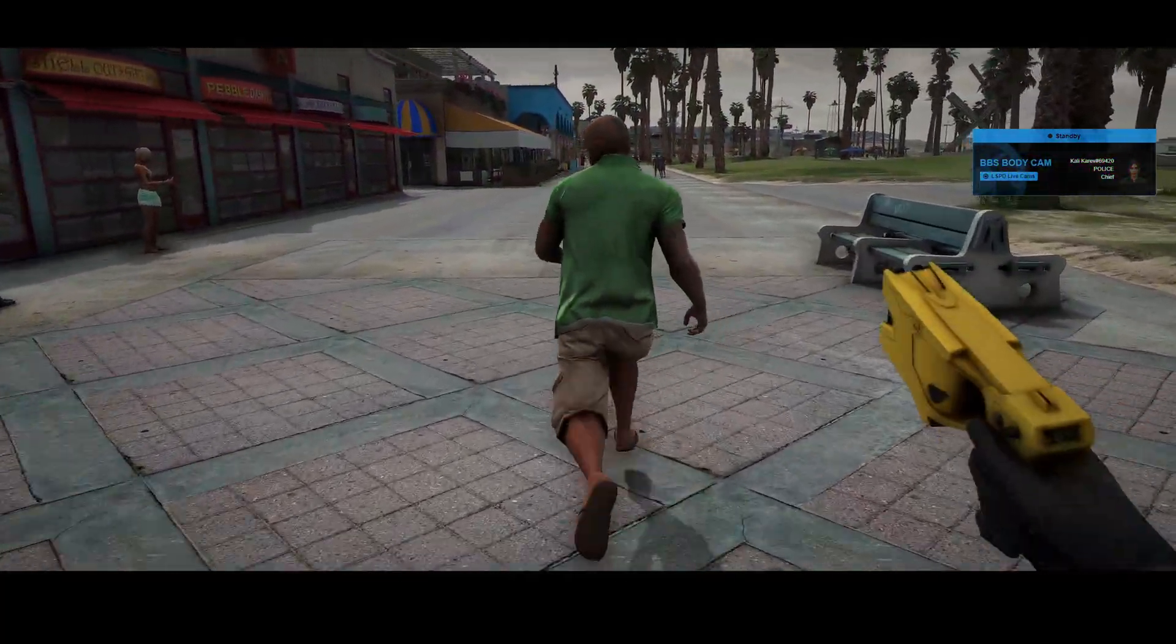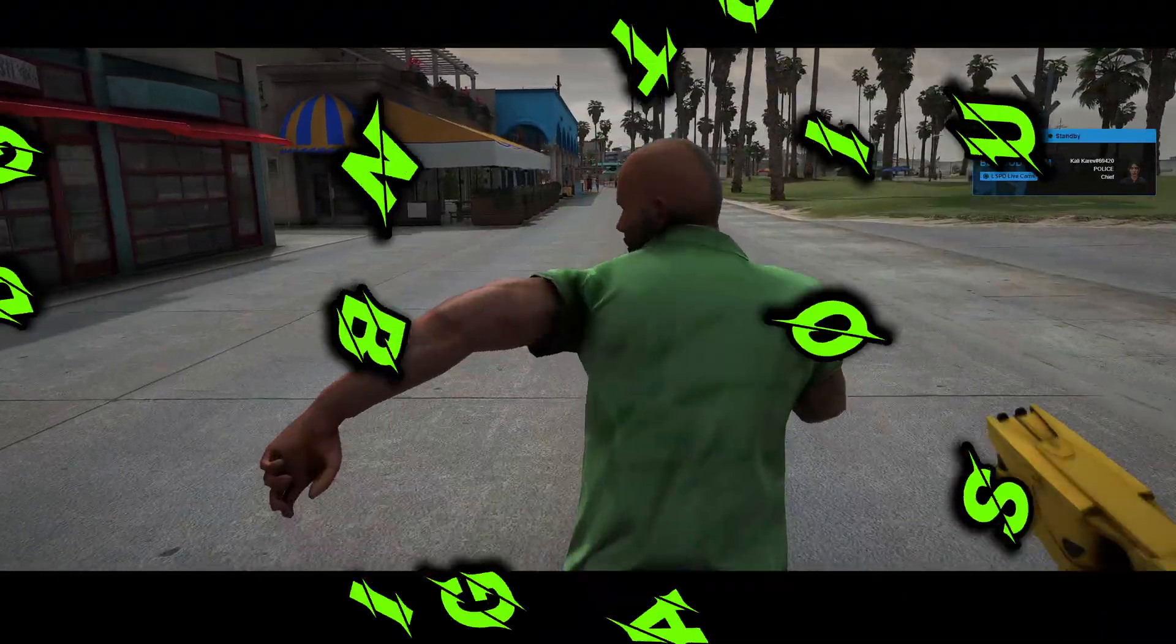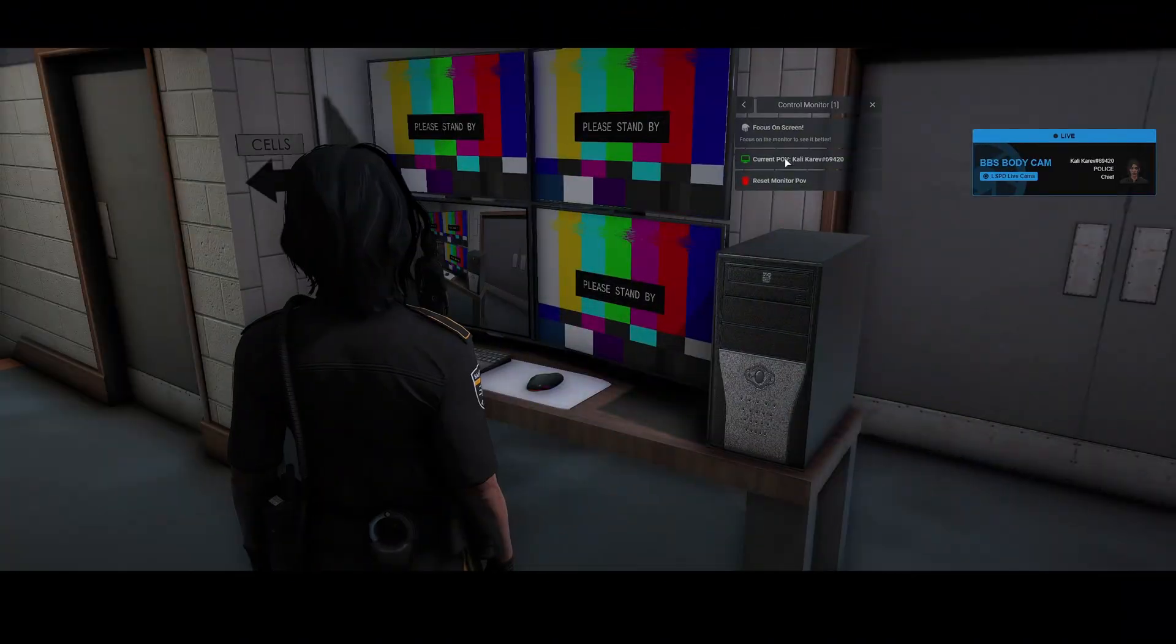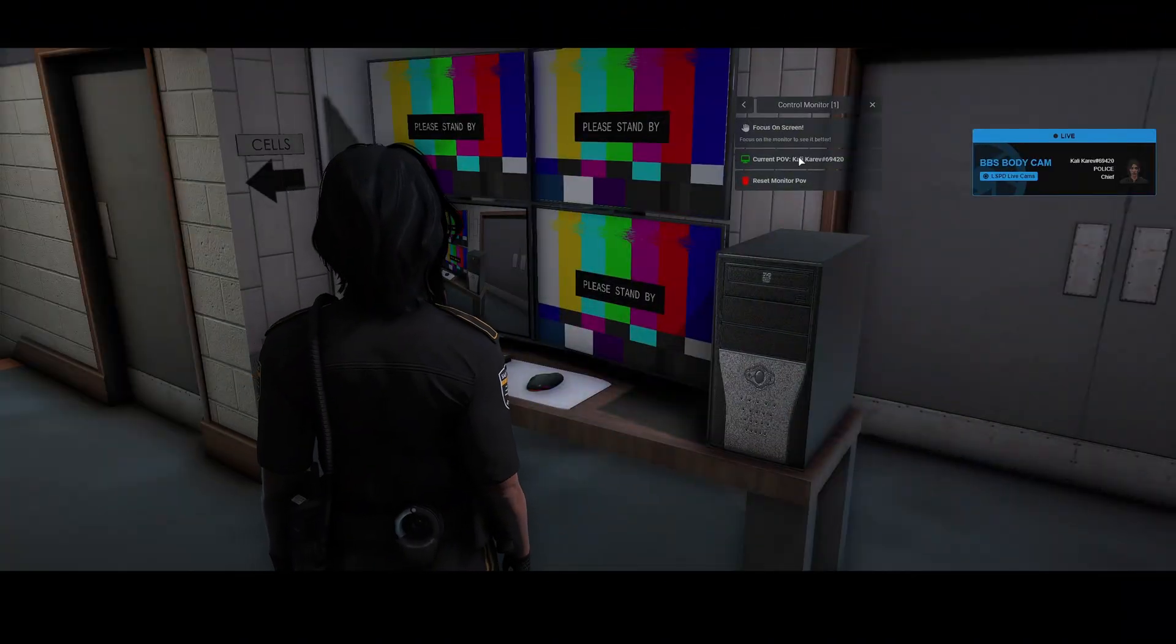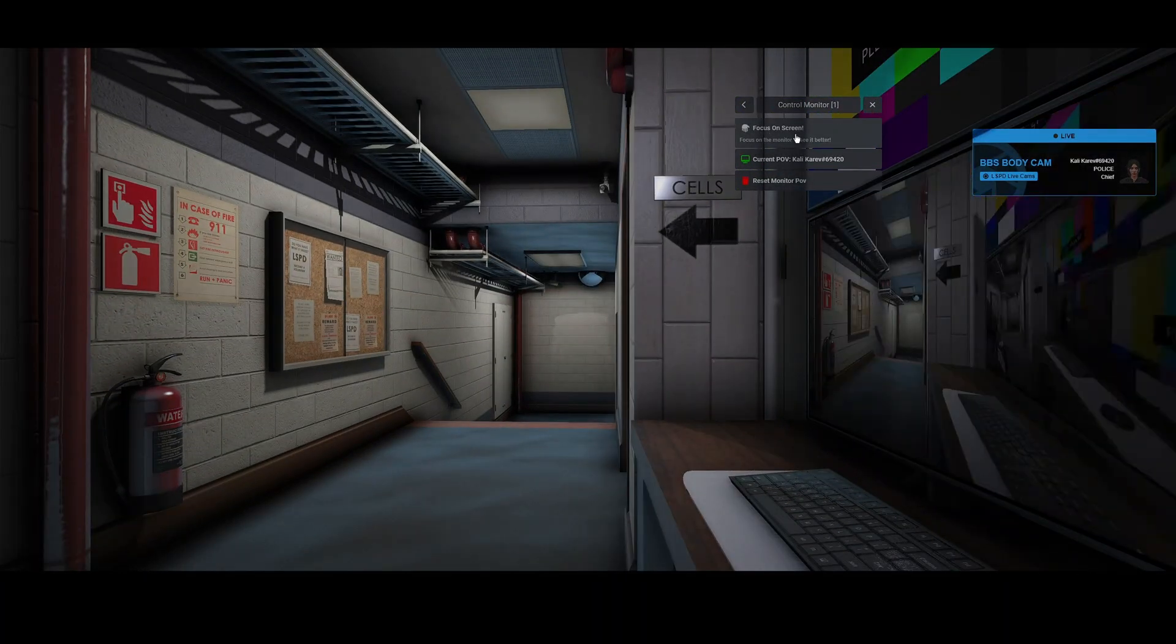Today I'm going to show you a free live body cam script created by BigBangStudios. This resource lets you watch other players' POVs through interactive monitor stations.